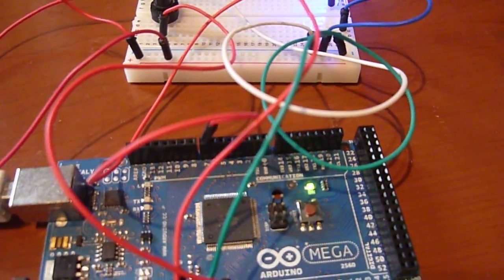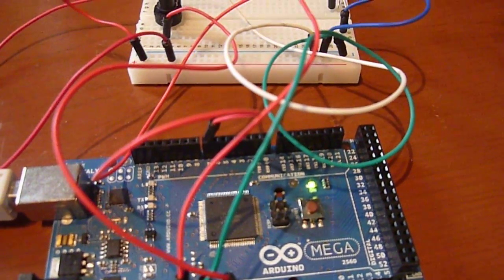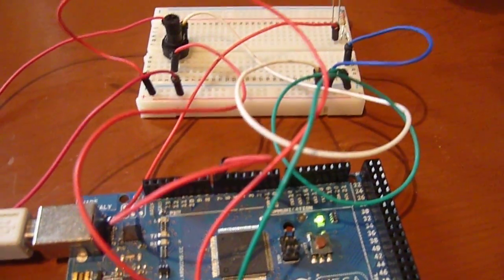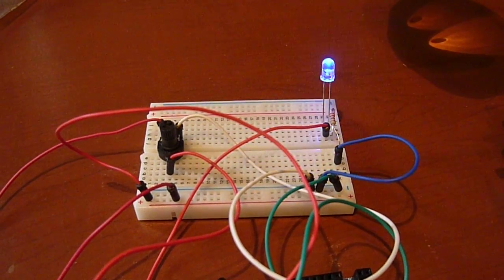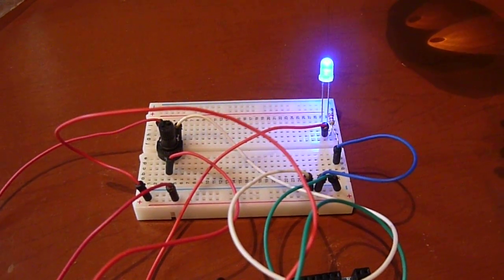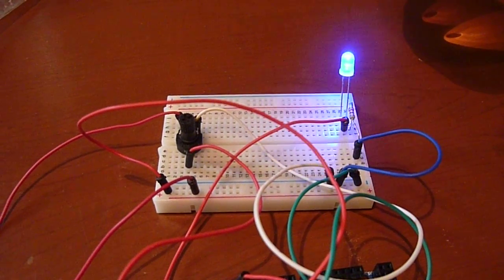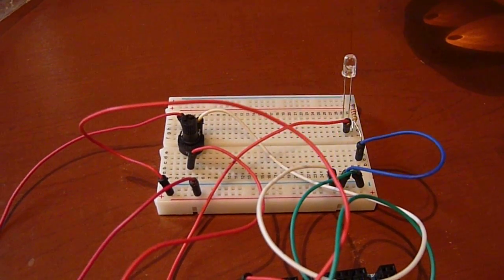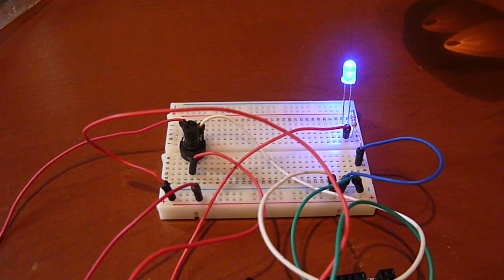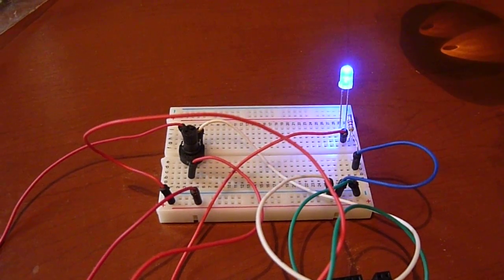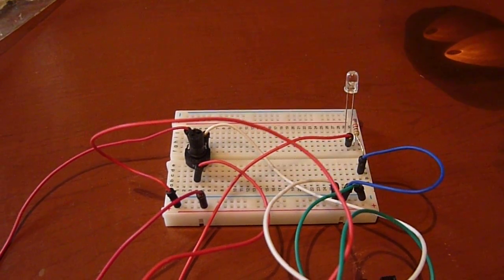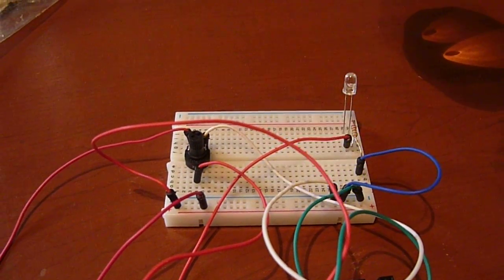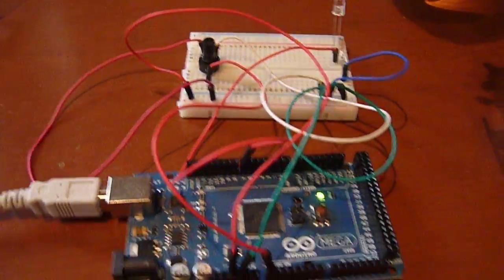As always, the examples and code and wiring descriptions can be found at arduinotronics.blogspot.com - A-R-D-U-I-N-O-T-R-O-N-I-C-S dot blogspot dot com.